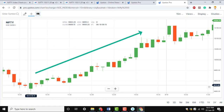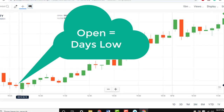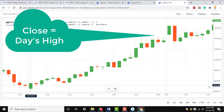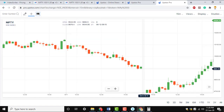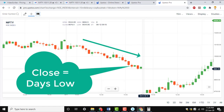Trend Day is the most aggressive type of market day. On a bullish trend day, the open usually marks the day's low, while the close usually marks the day's high. On a bearish trend day, the open will usually mark the day's high, while the market will usually close near the session's low.